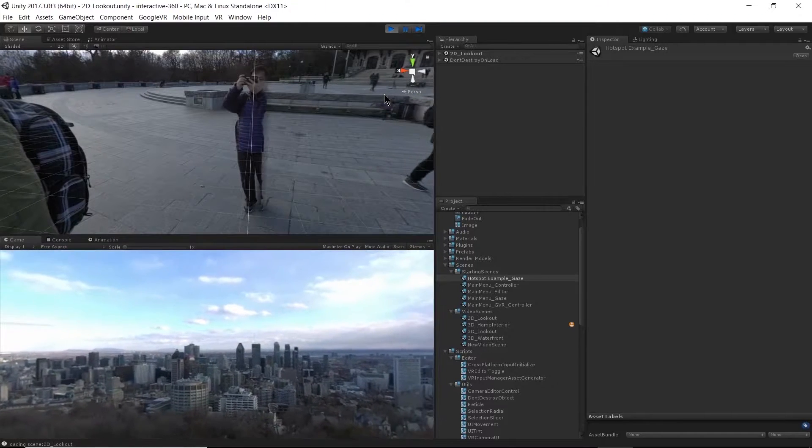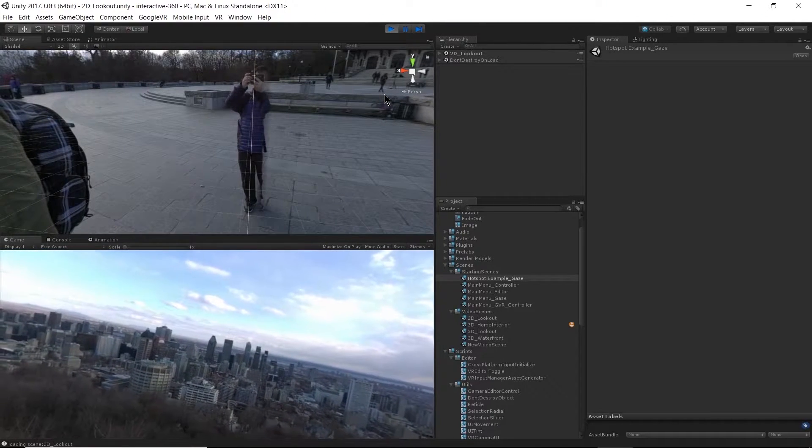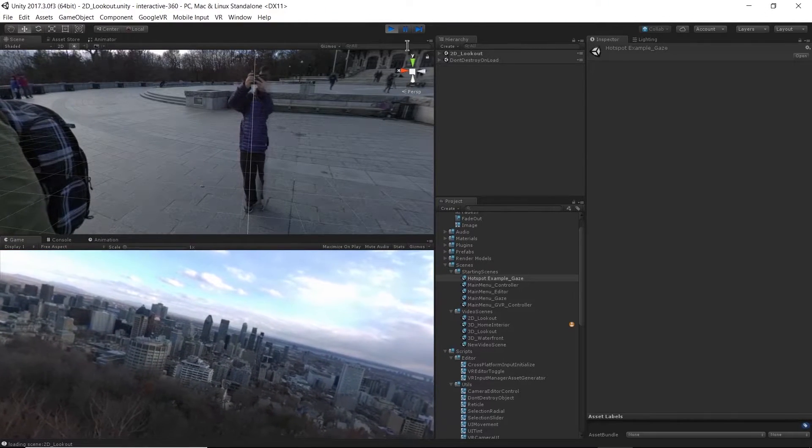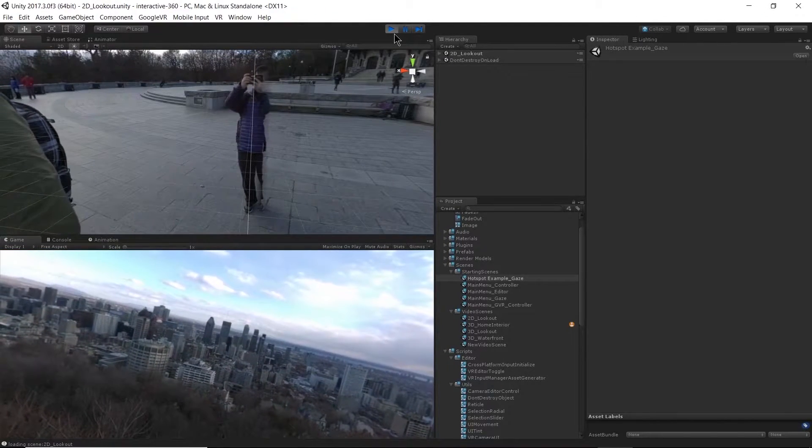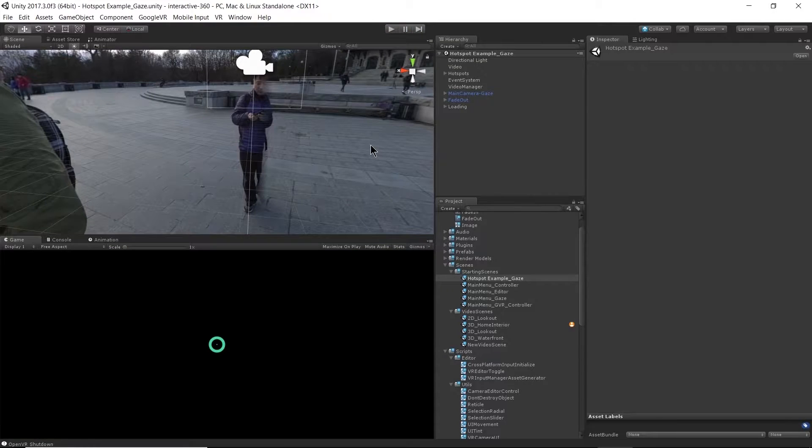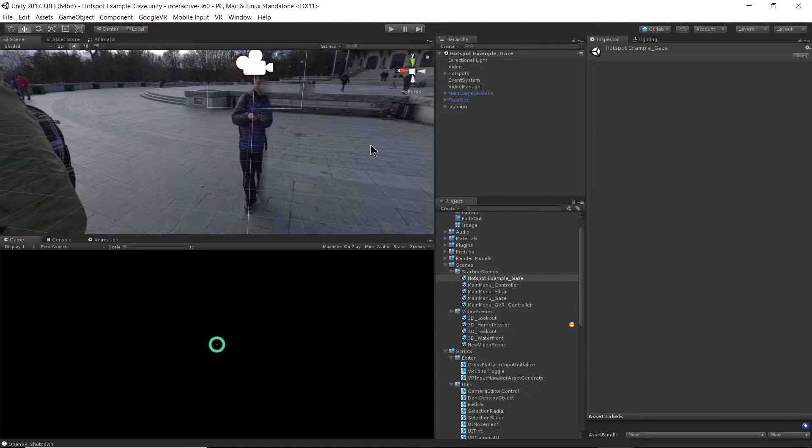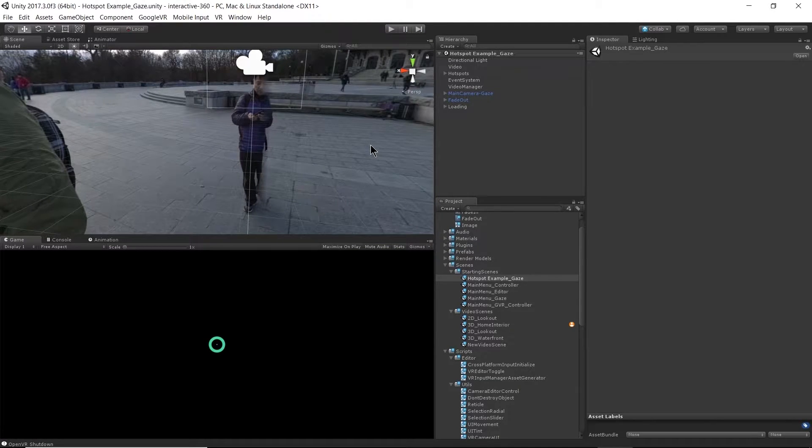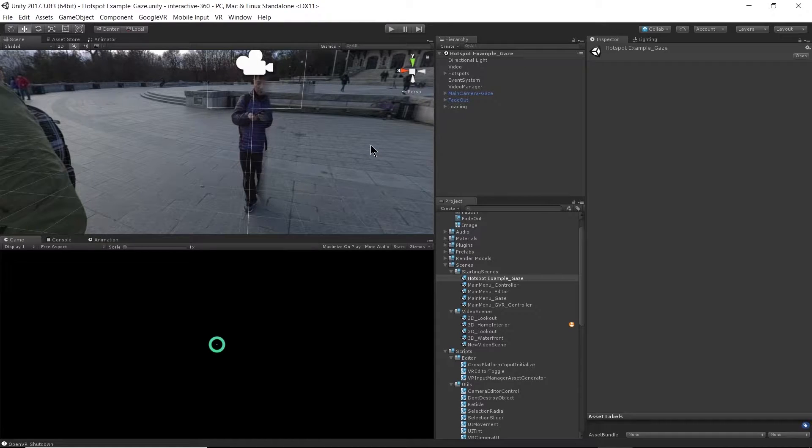So this is a great way to add in branching narratives into your 360 videos or get people to travel from one location to the next.